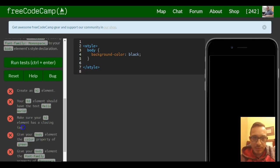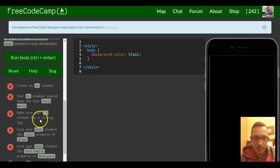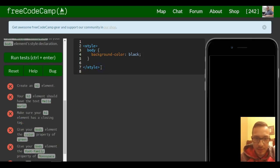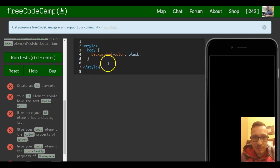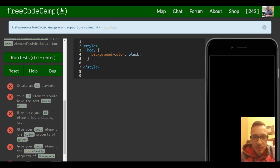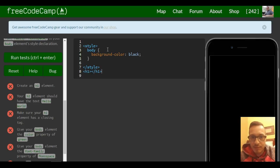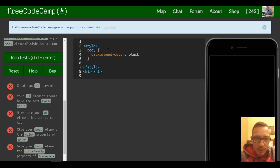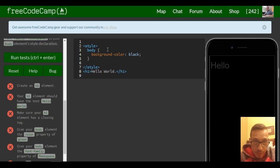First, we need to create an h1 element. Make sure the h1 element we create is not inside of our style tag. Our style tag is specifically for CSS, so we want to do that down here. We have our opening and closing tag for our h1, and they want us to have 'Hello World' inside of it.